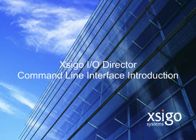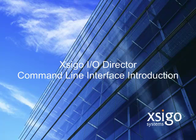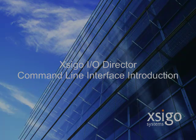This session assumes the management port of the XSIGO I.O. Director has been configured. There is an online training session that describes initial setup if you need to review that procedure.